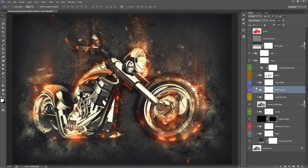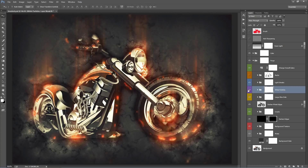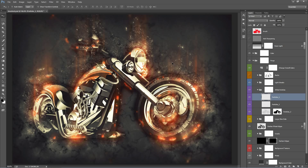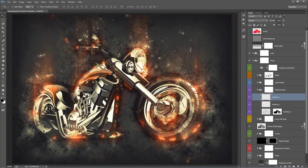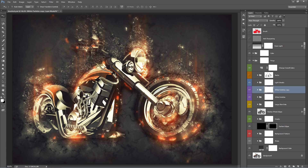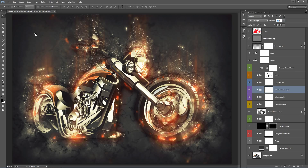Moving down we have the White Particles folder. Flipping this on and off shows all the particles that emit from the area we defined — they slowly rise up into the air. There are a couple of layers inside that you can move around, duplicate, or scale. If you want the particles to be more prominent, select the entire folder and hit Ctrl+J to duplicate it — they'll be much brighter. If you want something in between, flip the duplicate on and adjust the opacity of that folder.